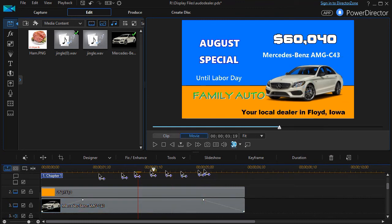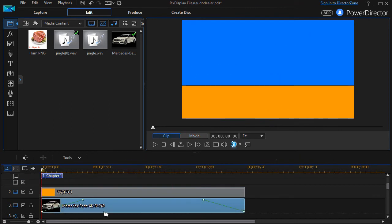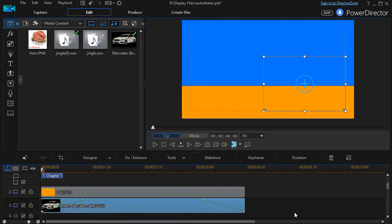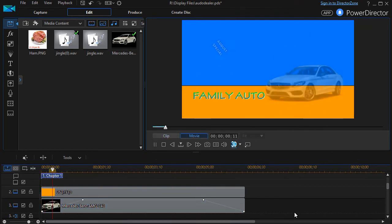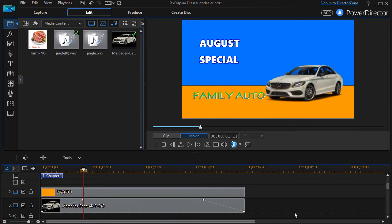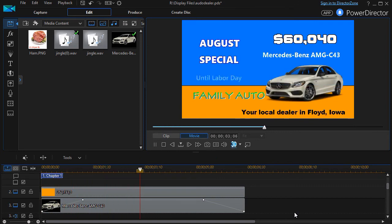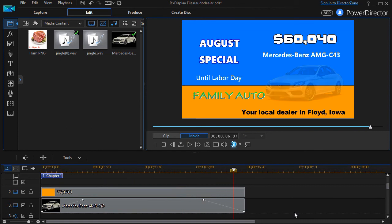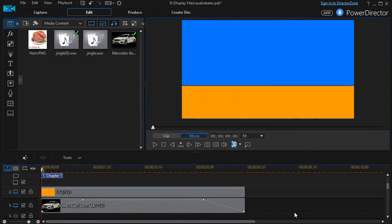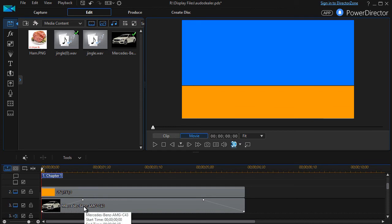Now if we play the commercial — I'll hit the space bar — it faded in pretty quickly and it'll fade out much faster right at the very end. You'll notice what we have here are the position markers, my keyframes, over the image.